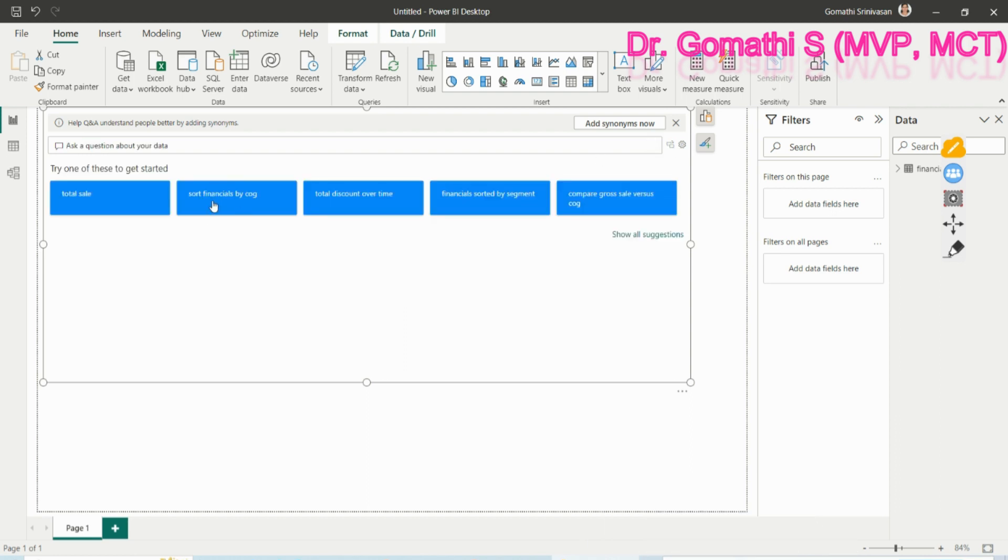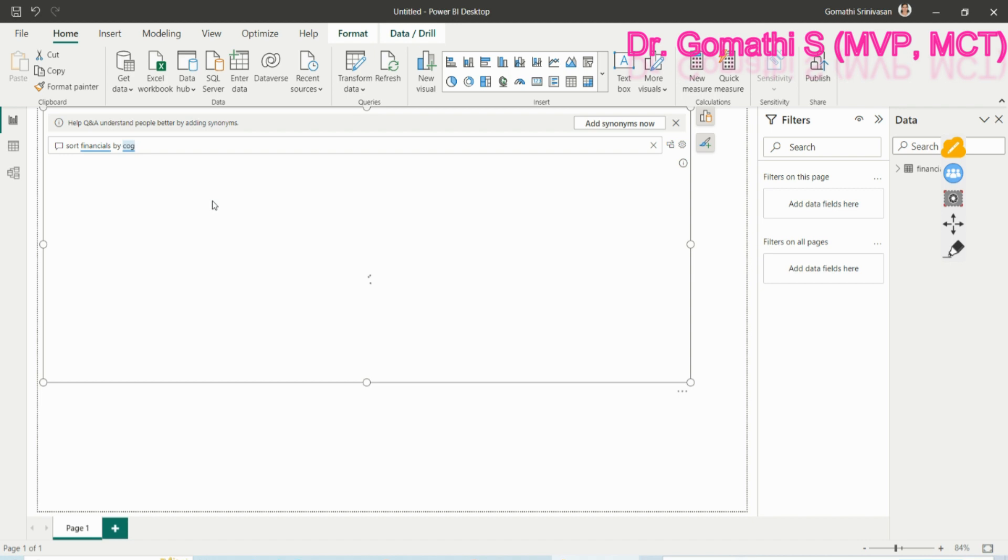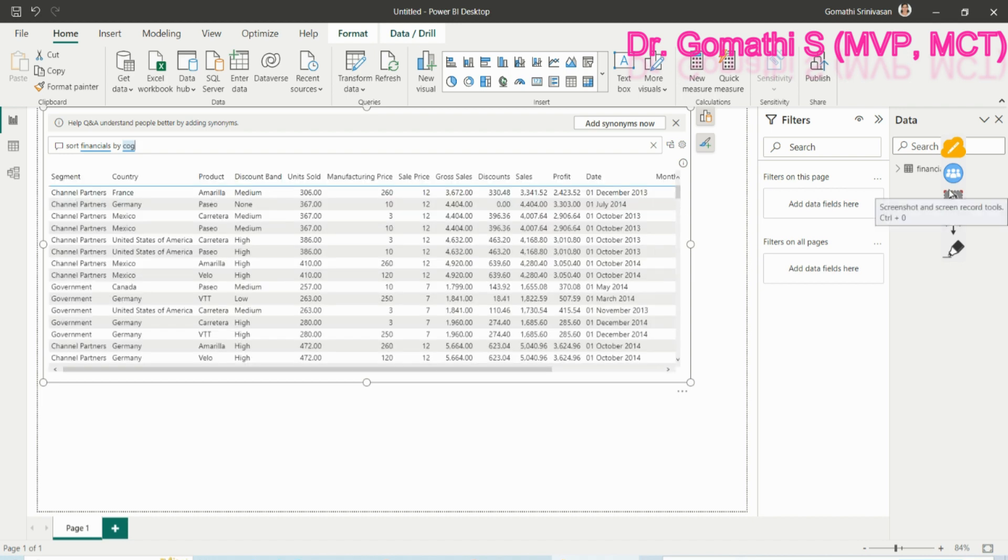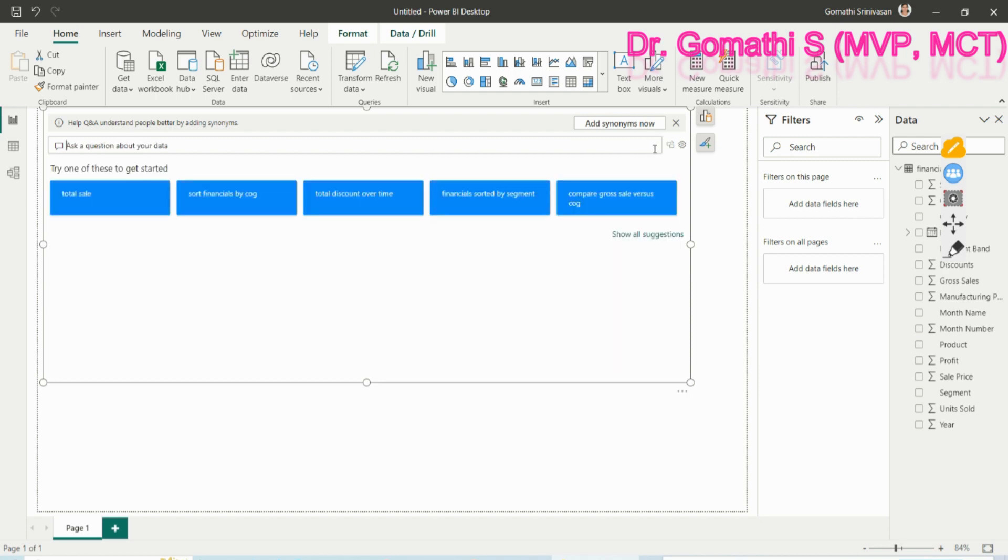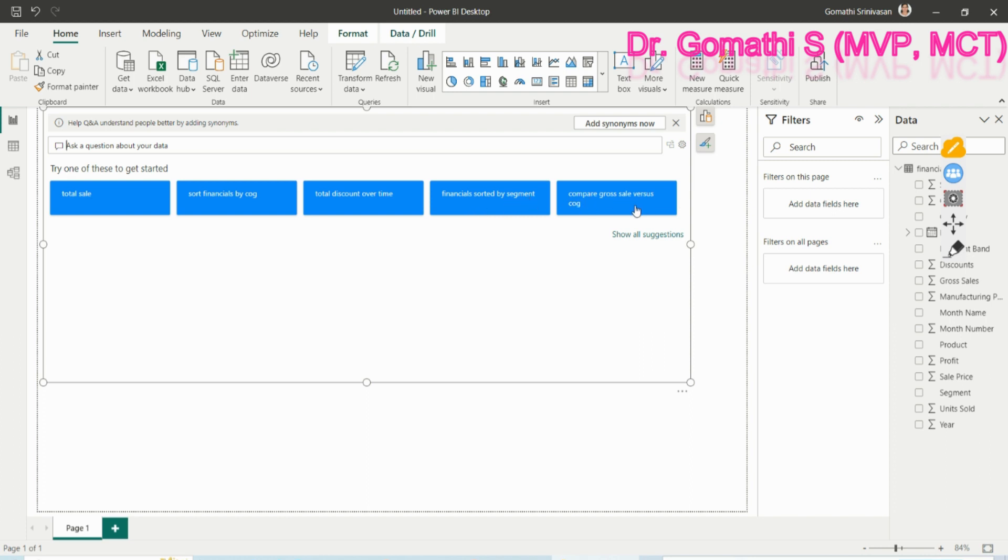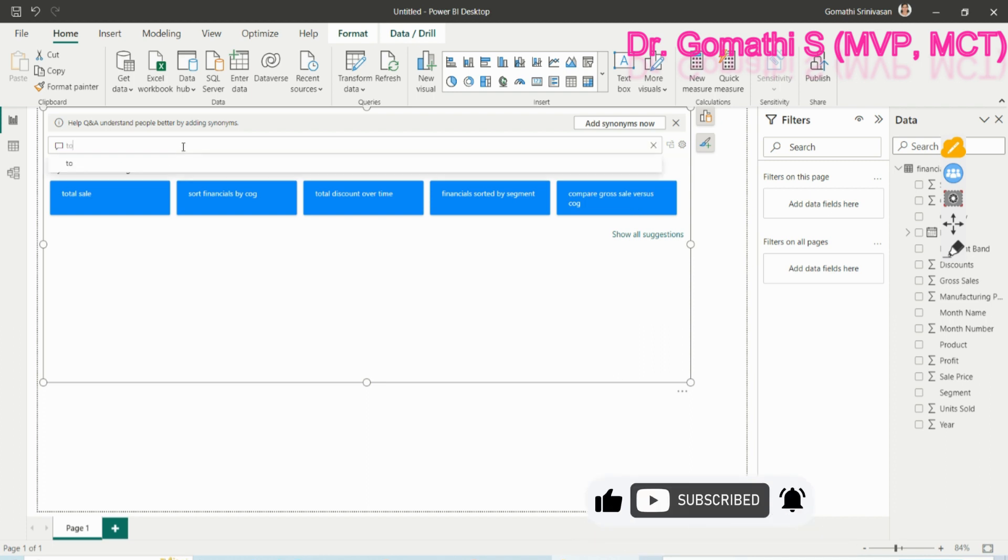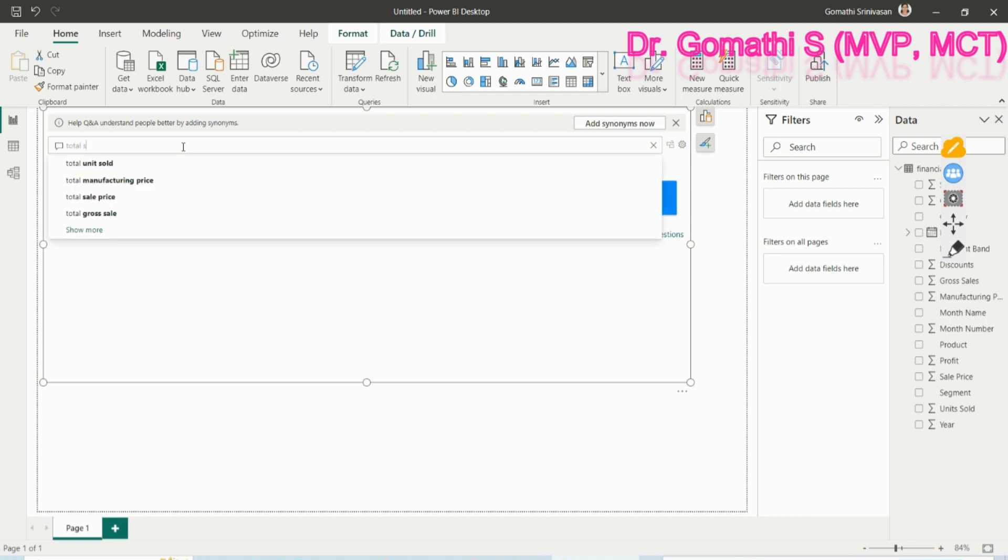If you close this and come here, sort financials by COGS. How is it exactly finding out? Based on your data and based on the fields which you have, it is automatically understanding what are the basic questions which can be answered, which can be asked by most of the reporters or dashboard designers. I don't want these things, I want total sales by product. You can directly ask the question like total sales.